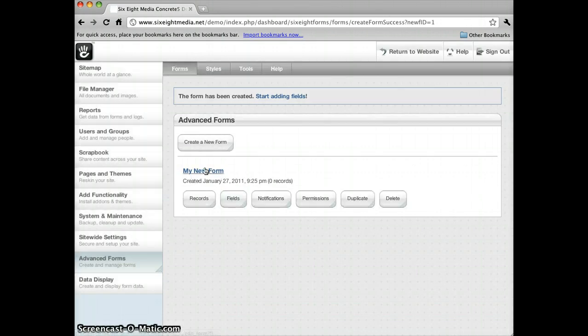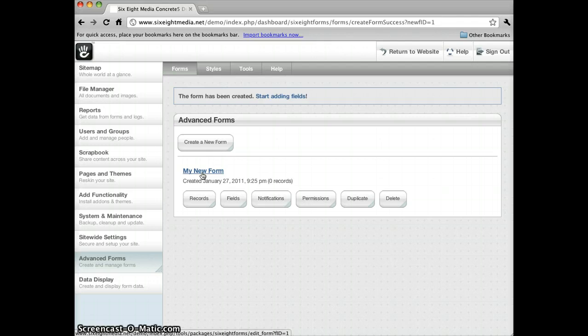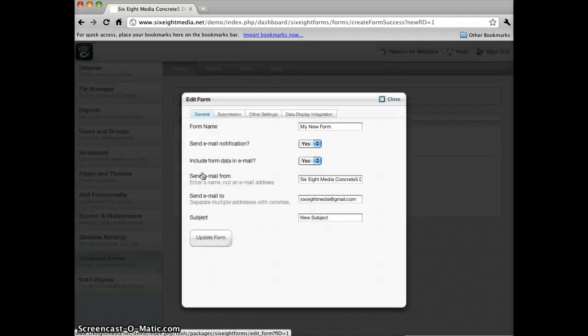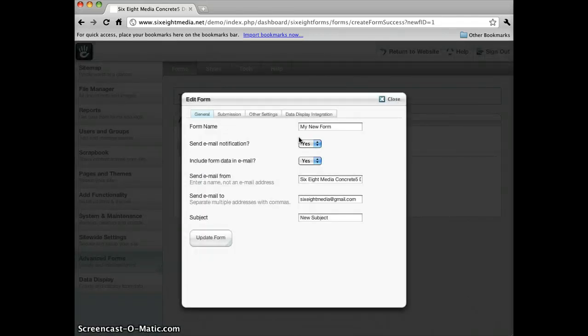Now if I go into the settings by clicking on the form title, you can see this form is essentially the same form that you would end up with if I would have chosen Basic Contact Form or Data Display Form. It just gave me certain options in setting it up initially.